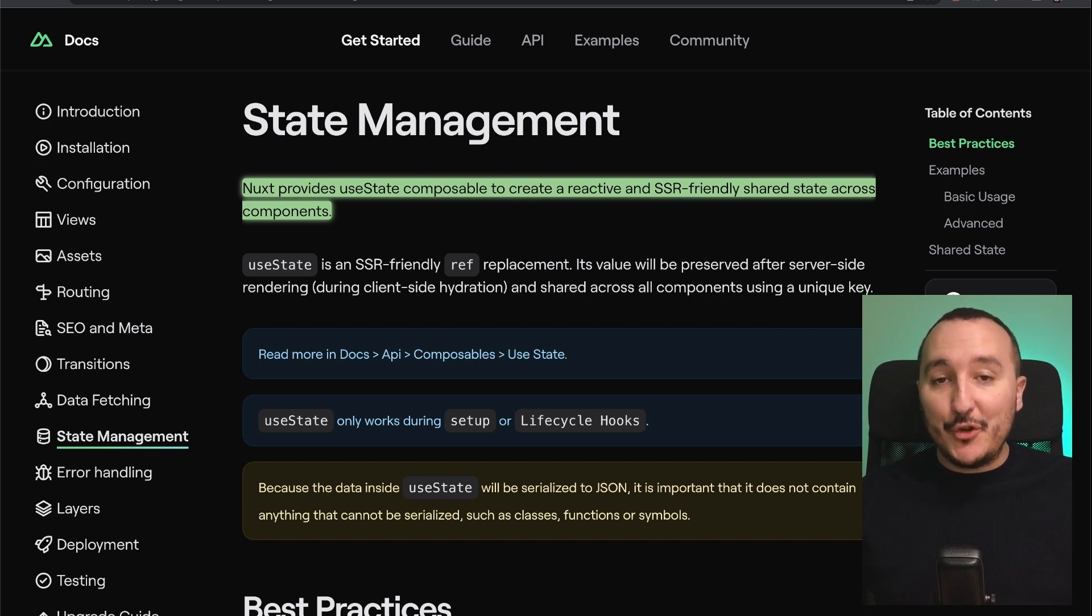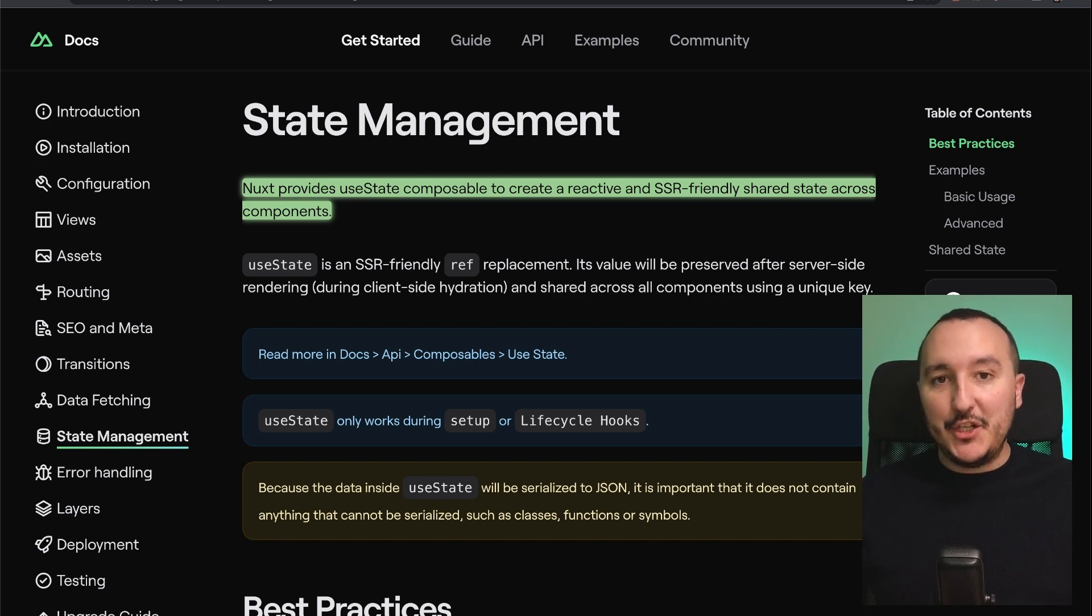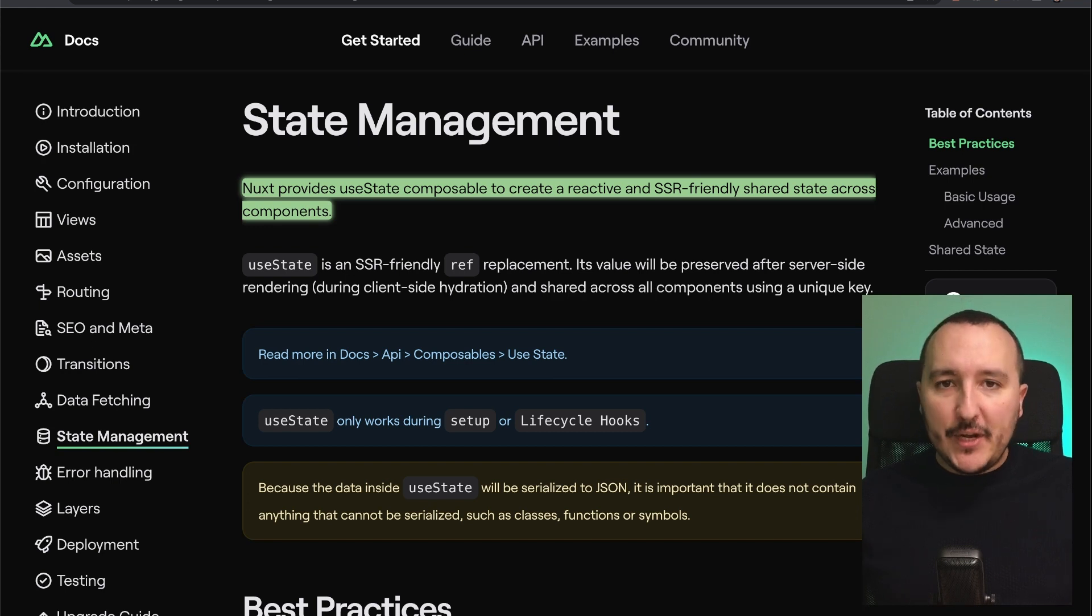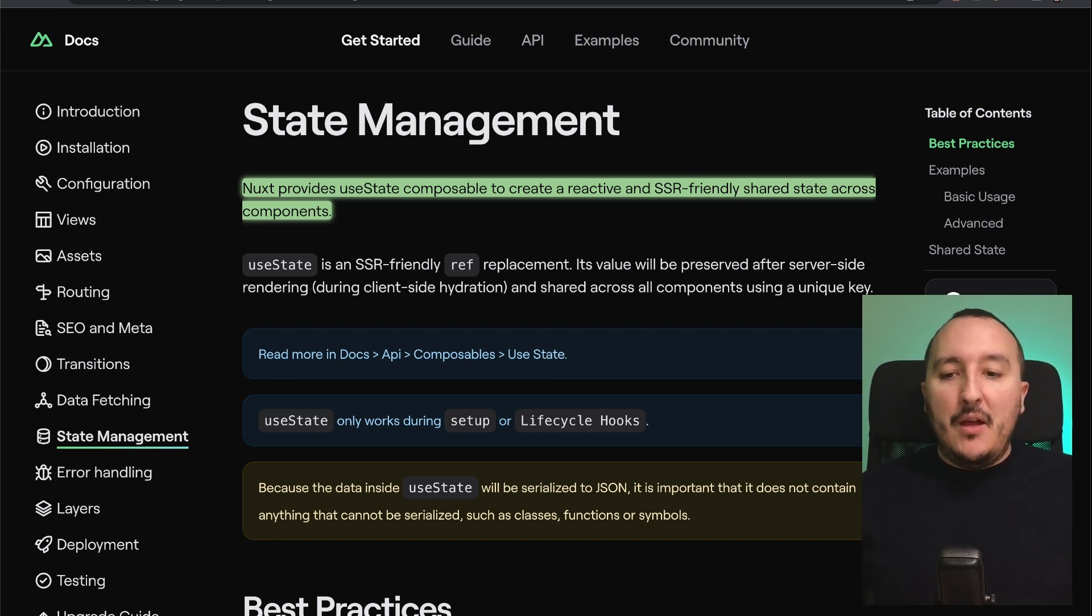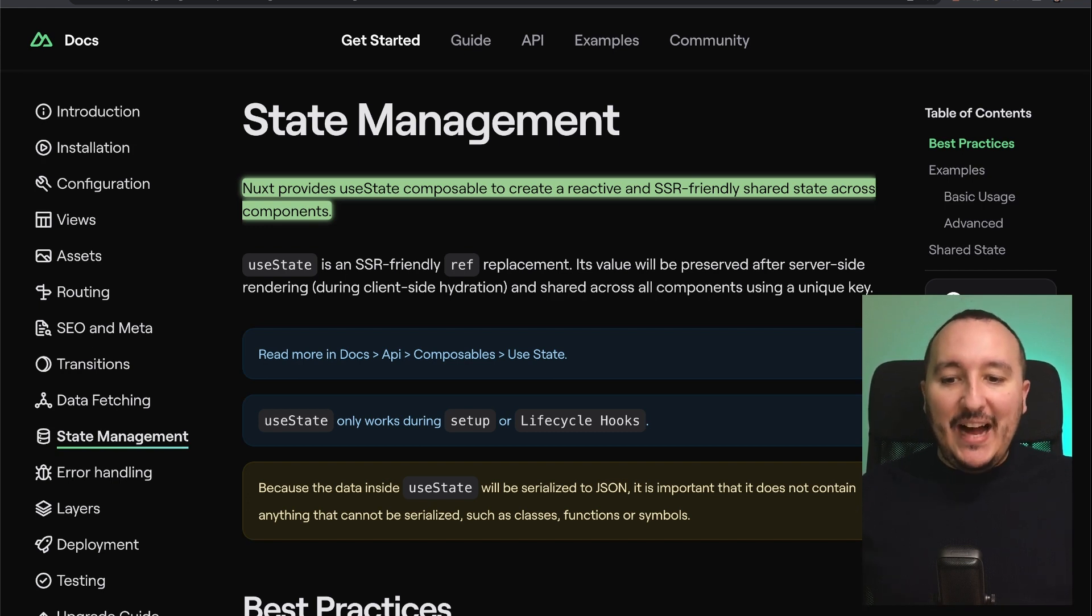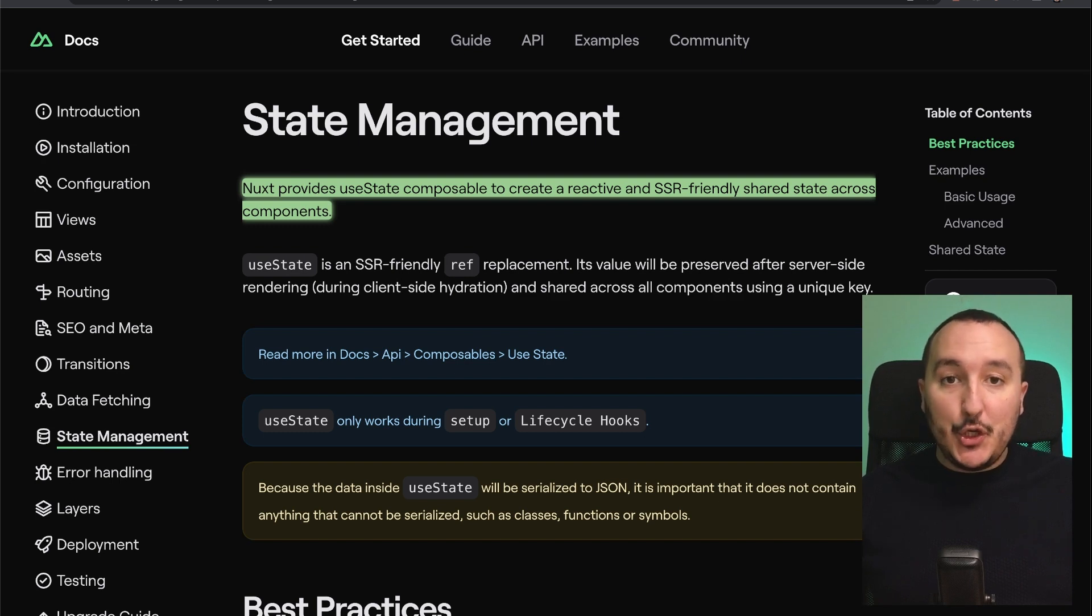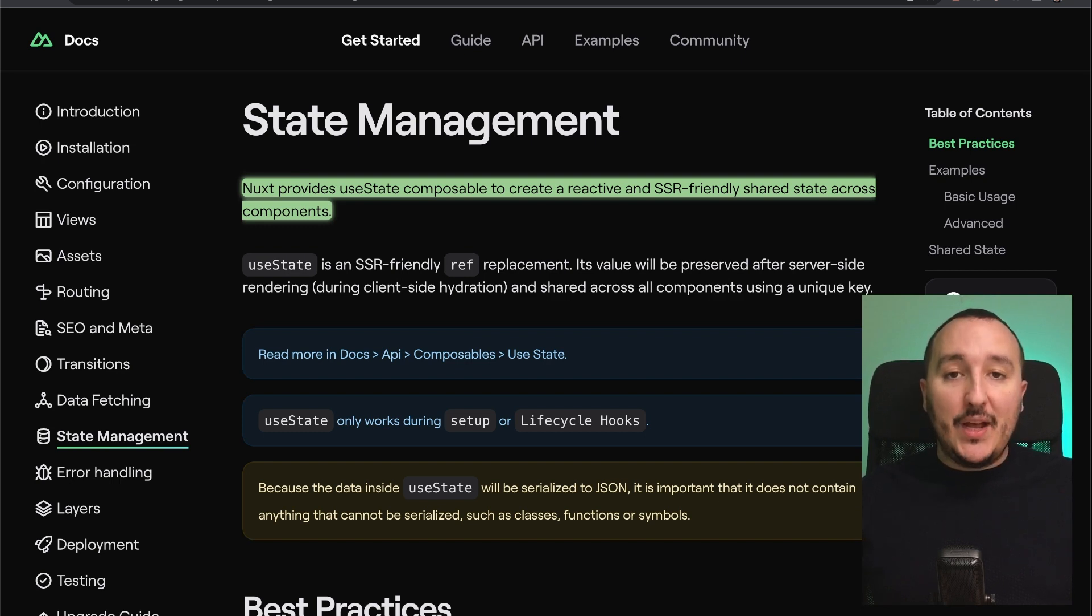And of course, with Vue 3, if you already coded a Vue 3 application before, you might know VueX or Pinia. But with Nuxt 3, we have a new solution, which is useState. And we are going to look at it right now.